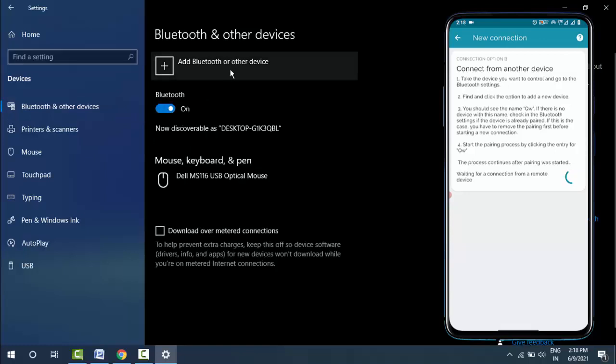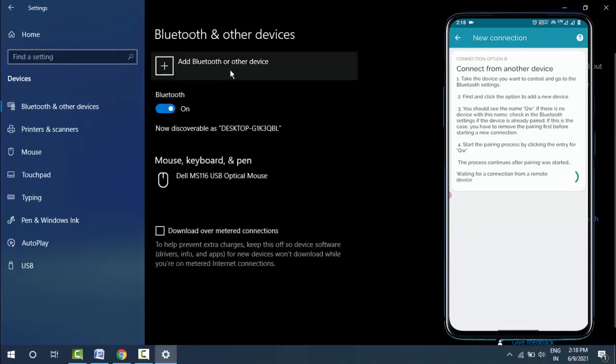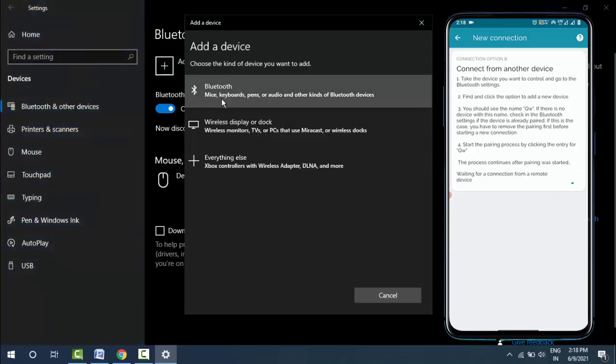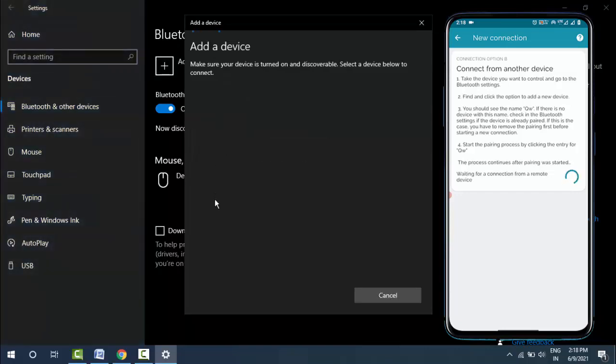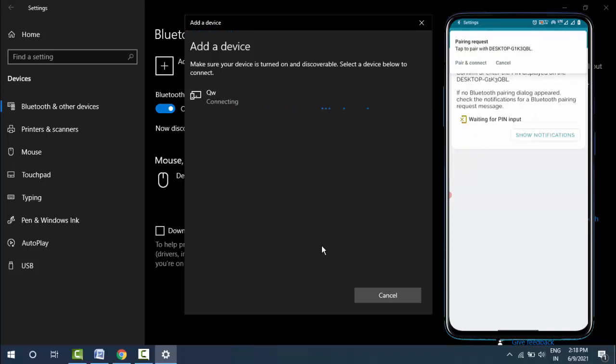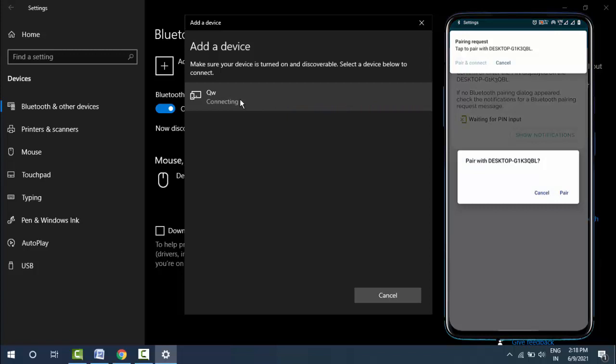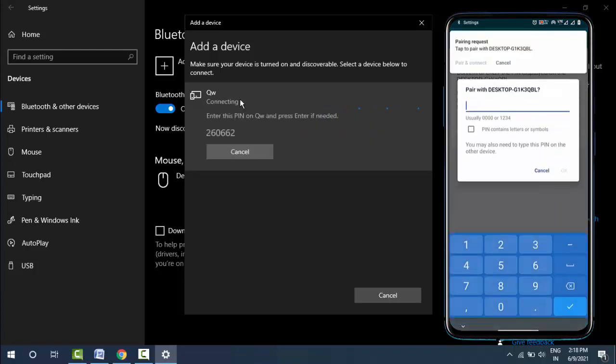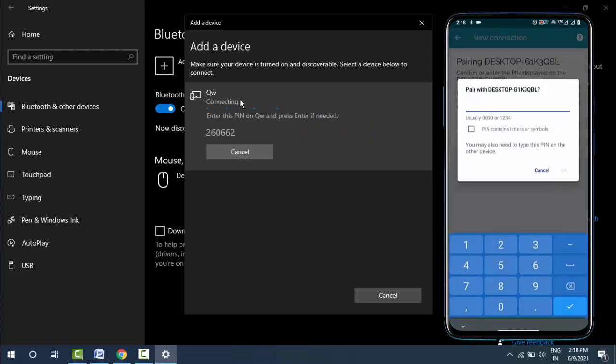Click on 'Add Bluetooth or Other Devices' and select Bluetooth. Now connect your Windows 10 Bluetooth to your Android. You can see your Android Bluetooth name—click on it. The device will start connecting. Tap on 'Pair and Connect', enter the pairing code, and click Okay.